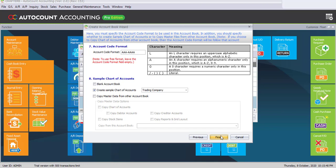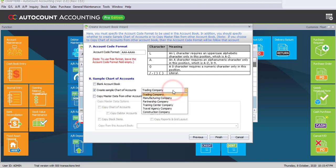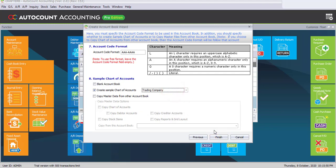For account code format, we're going to use the default. And for the sample chart of account, we're going to use trading company. Now, once you're done, click on Finish.